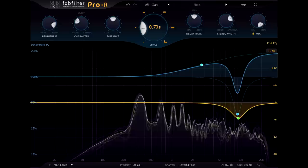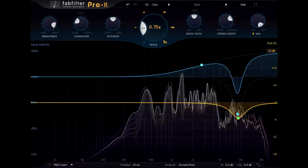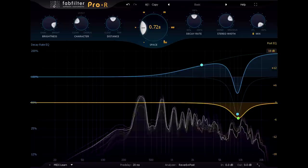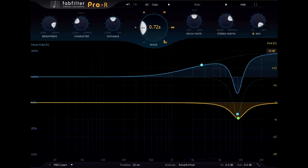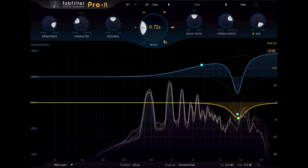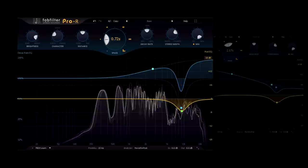There's a couple of different ways we can achieve this. Unlike many reverbs, Pro-R allows you to adjust all parameters, including space, without any unpleasant glitching or dropouts. So you can automate parameters to change the type of space you're creating, or more traditionally you can set up multiple different reverb sends with different types of reverb, and automate the channel sends to switch between them for different parts of the song.